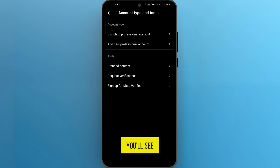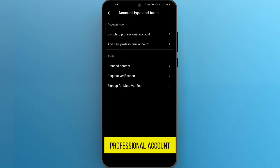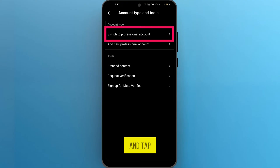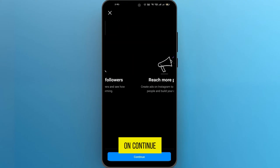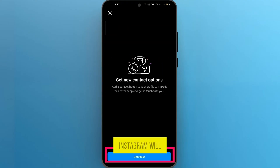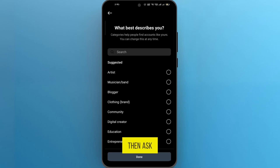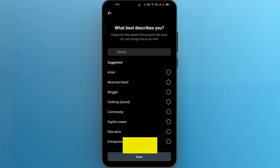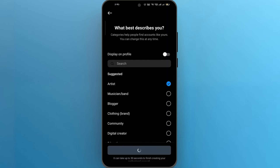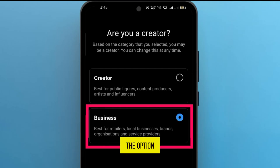Here, you'll see an option that says Switch to Professional Account. Go ahead and tap on that, then tap on Continue. Instagram will then ask you to select the category that best describes your business. Choose the option which you like and tap on Done. Now choose the option Business and tap on Next.